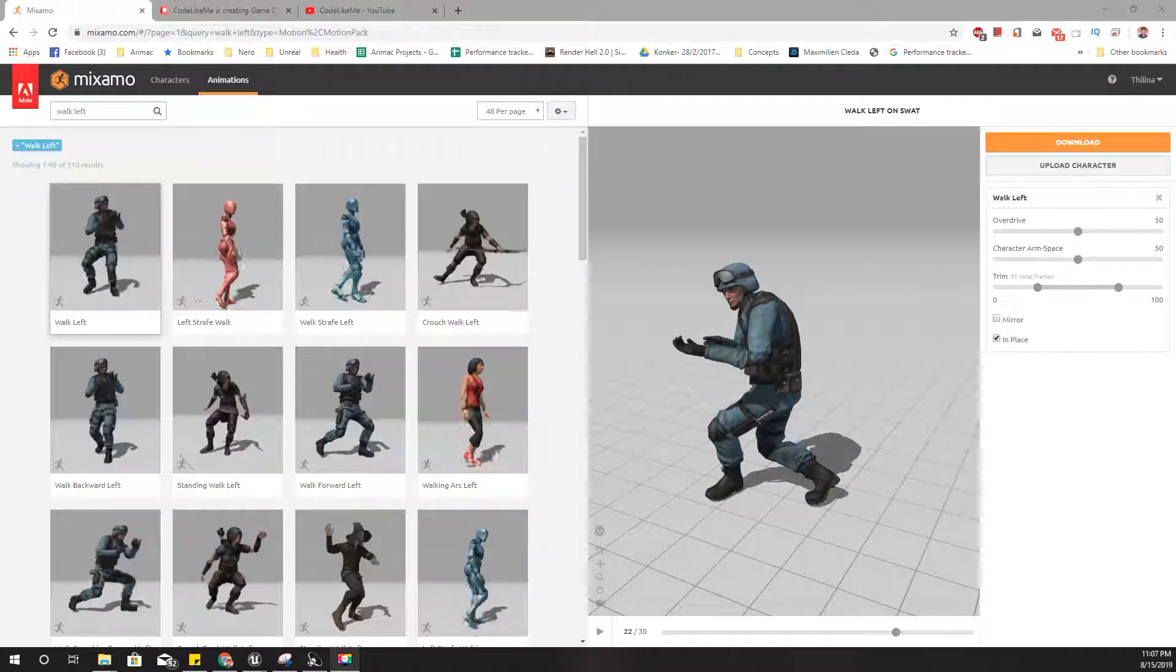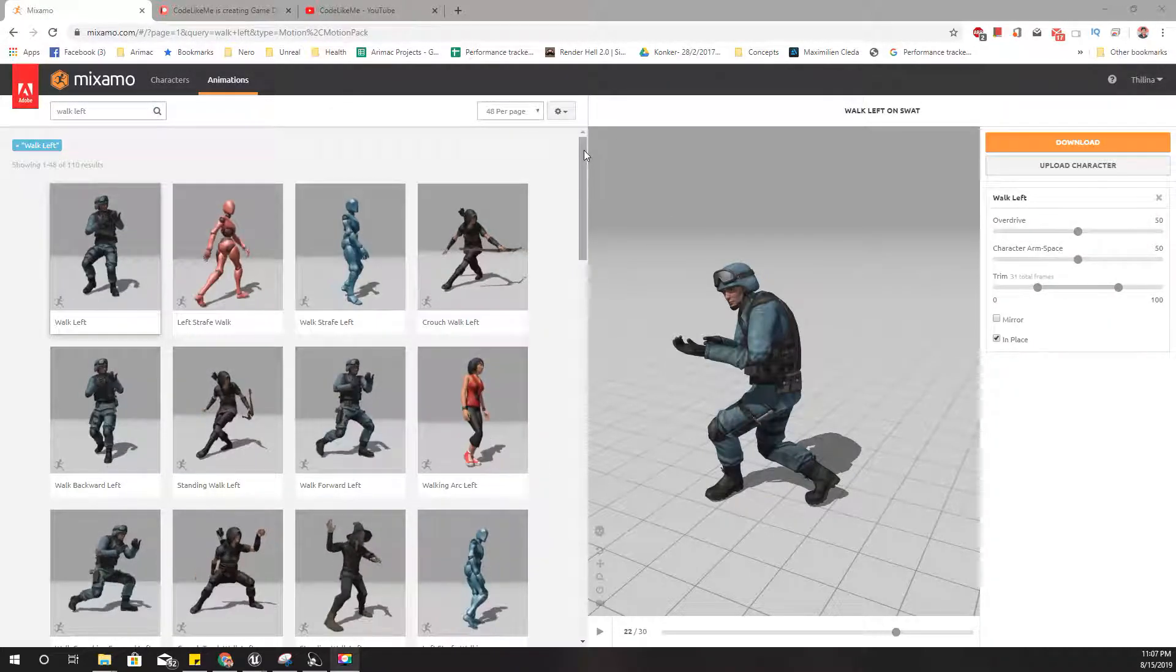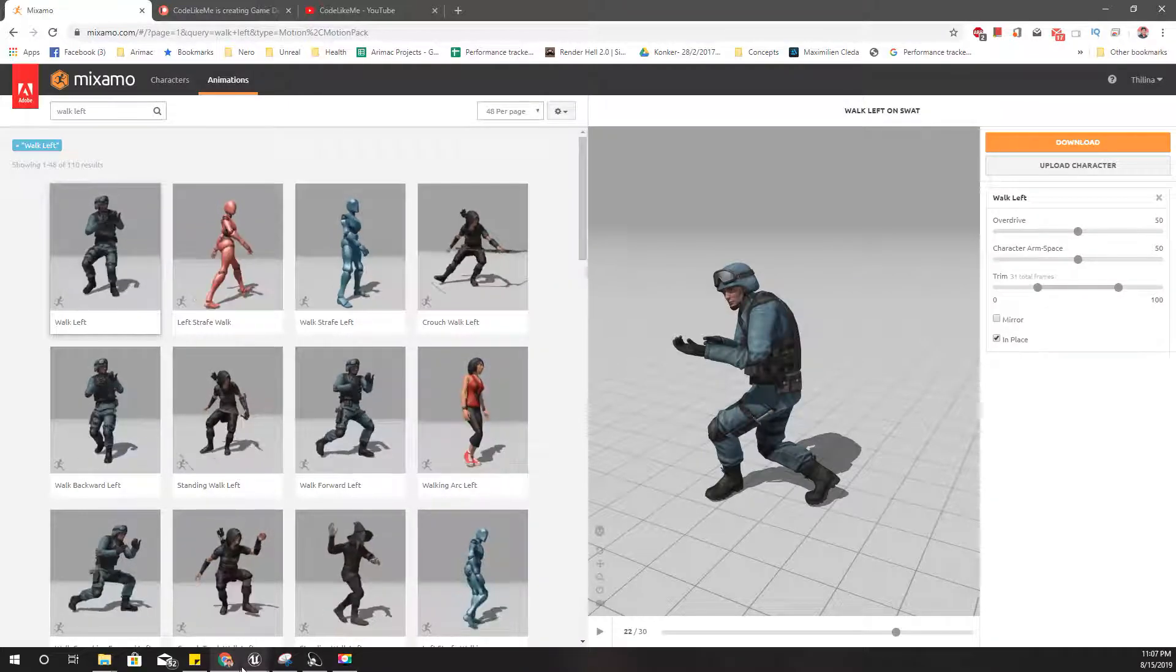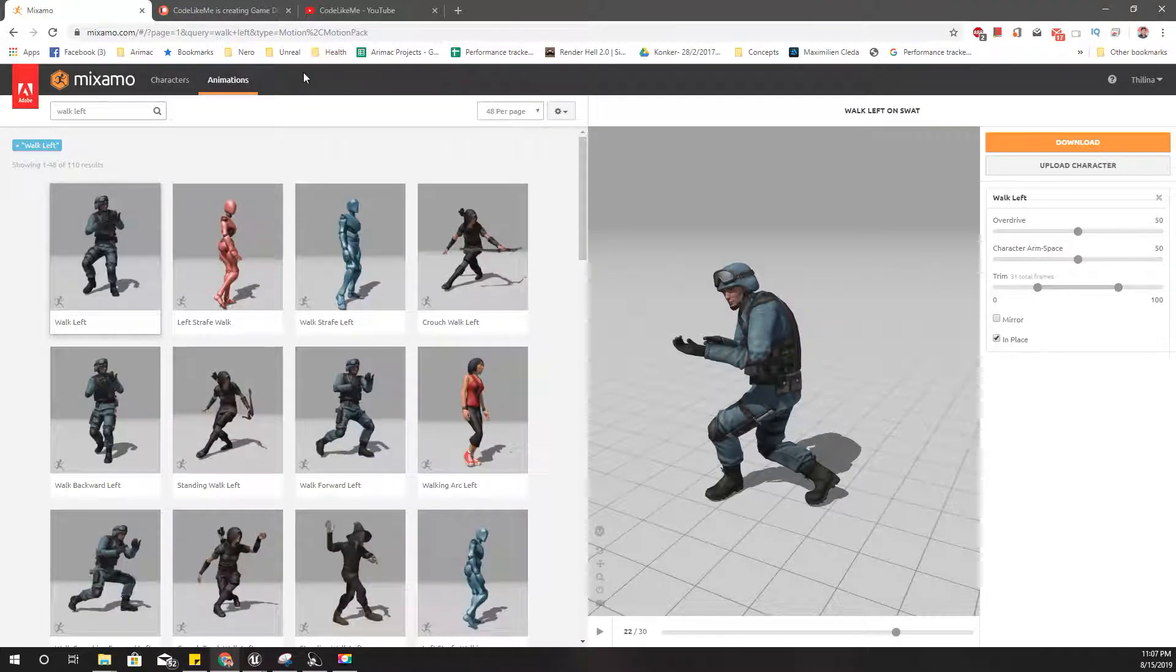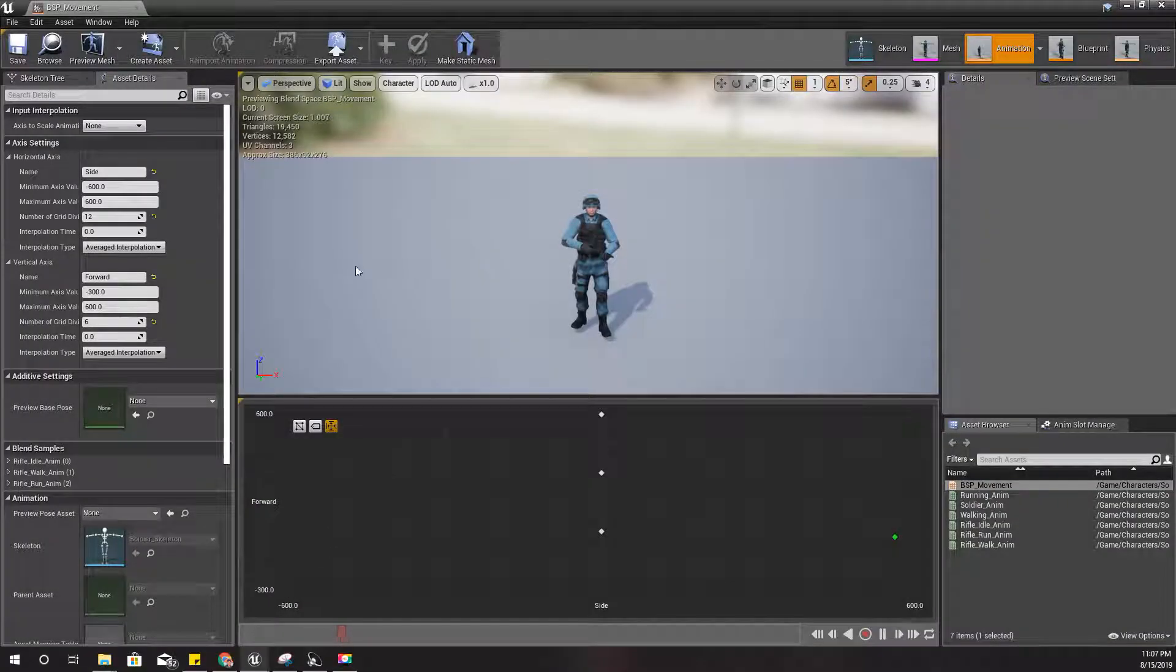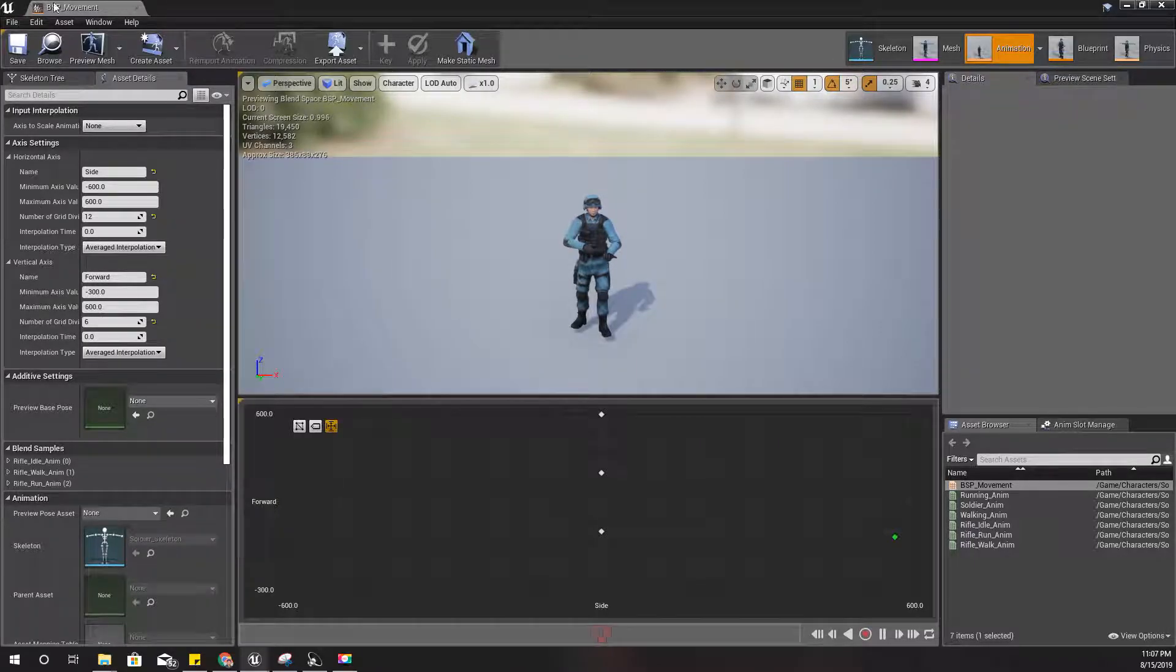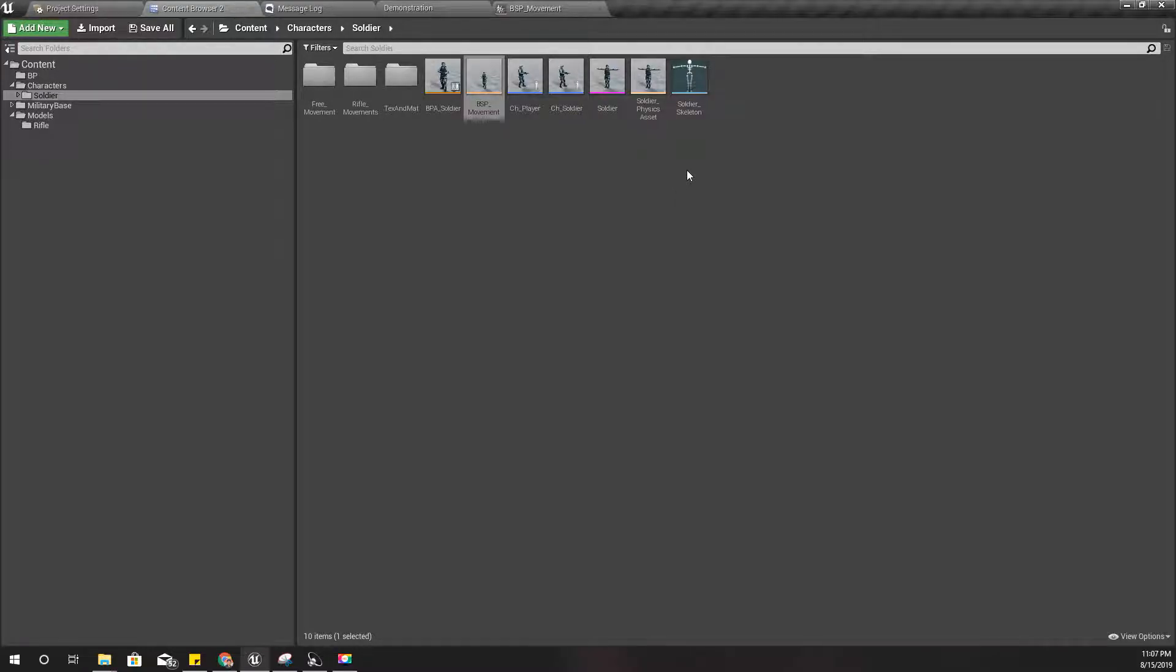I have to download all these animations and then convert them in Blender and add the root bone. That is kind of boring, so therefore since these animations I'm going to download at the moment do not require root motion...